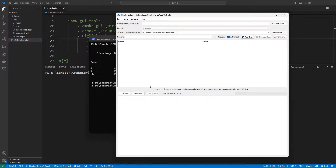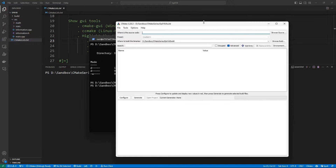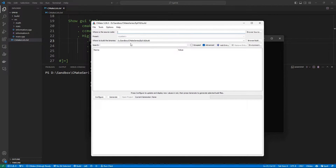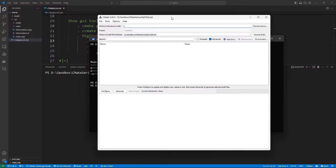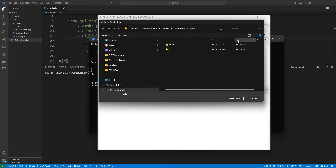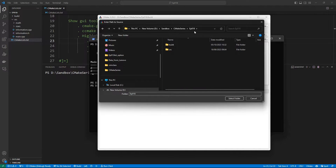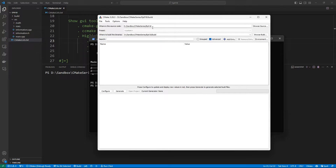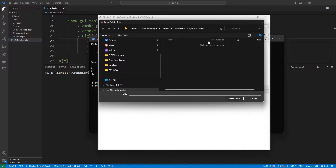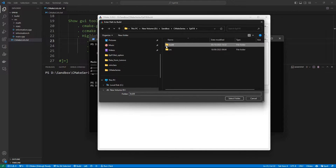It was installed as part of my CMake install, but if you don't have it installed, do a little search online and you will see how to install it. Now cmake-gui is going to ask you two things: where is the source code — you need to click the button and point it to the location of the main CMakeLists.txt file of your project. In this case we go into episode 18. Then it asks where should it build the binaries, so you point it to your build directory.